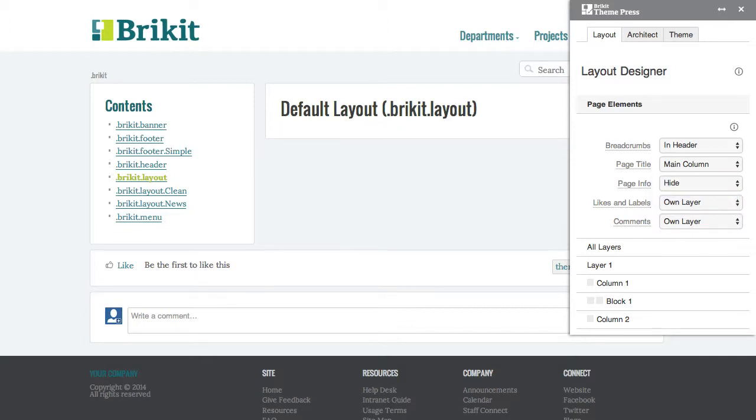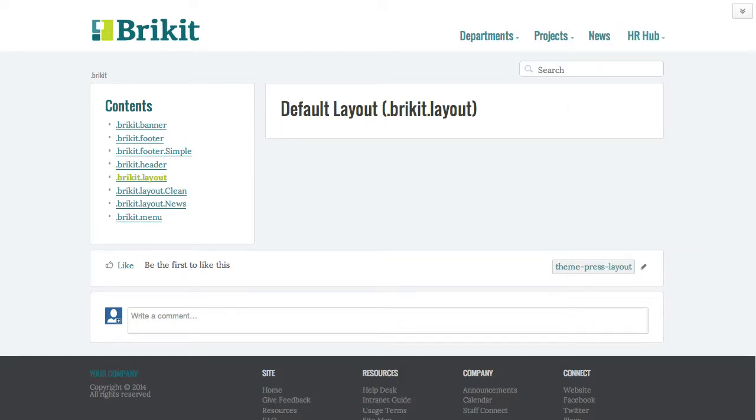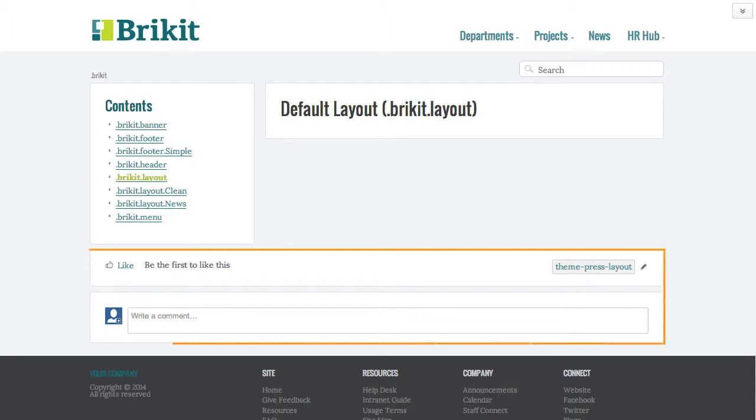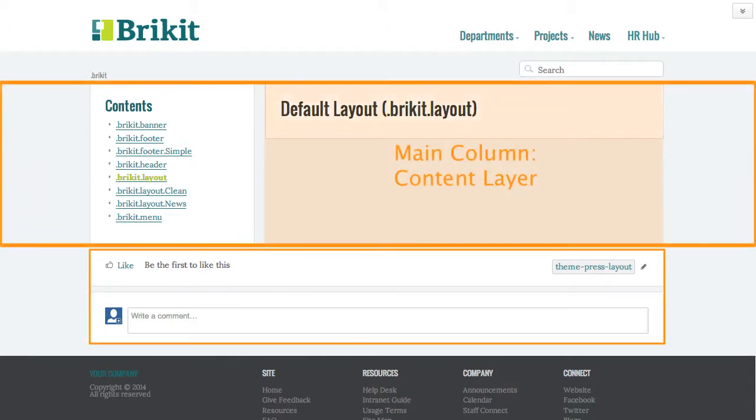You can move likes and labels and comments below the main column in the last content layer.